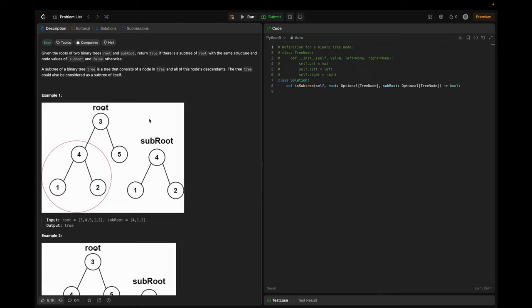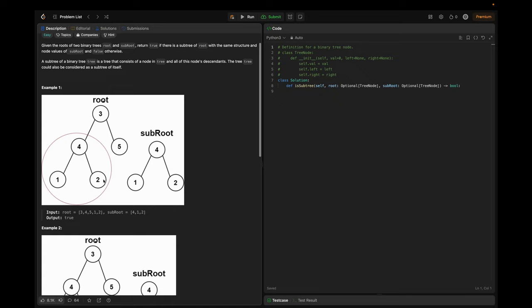Let's look into the examples to make it more clear. In the first example, the root is given as a full tree, and the sub root could be part of that tree or a totally different tree. As we see here, the sub root exactly matches a subtree including all its descendants, so in this case we return true.